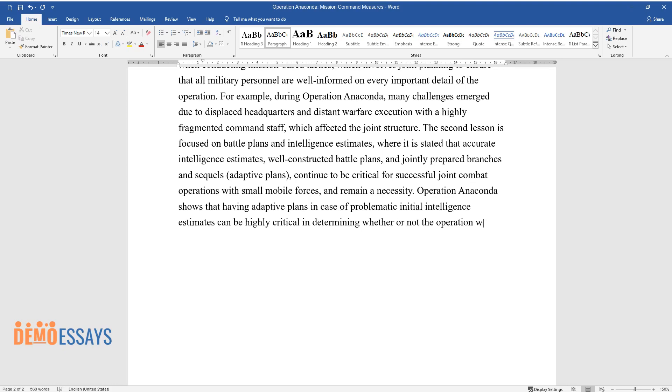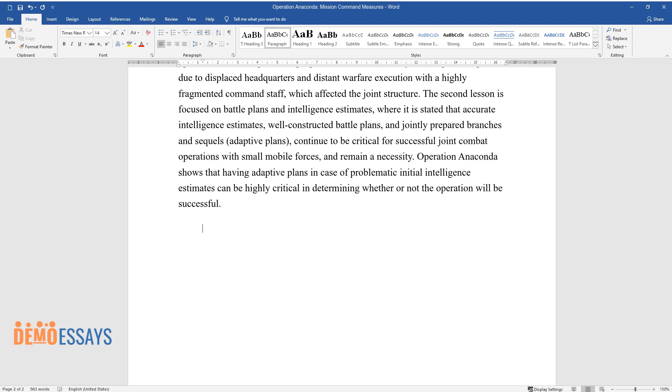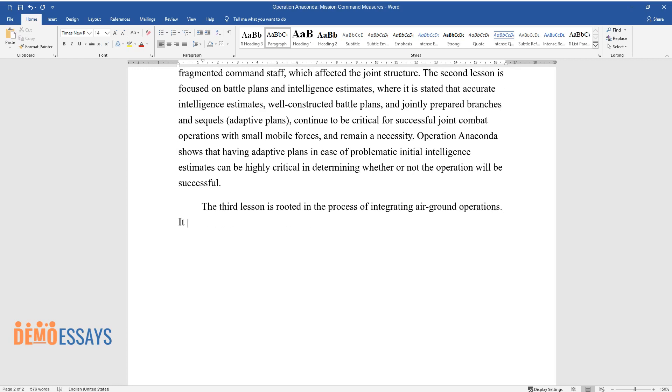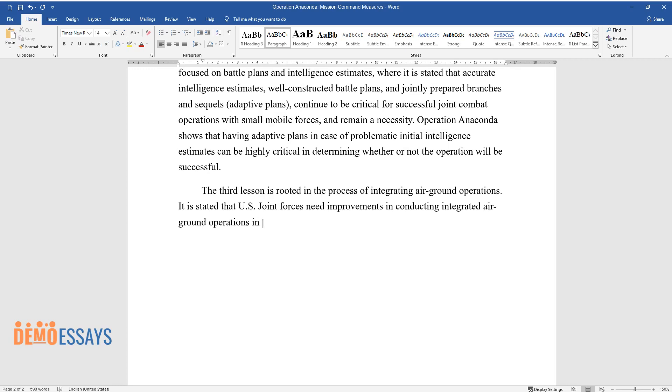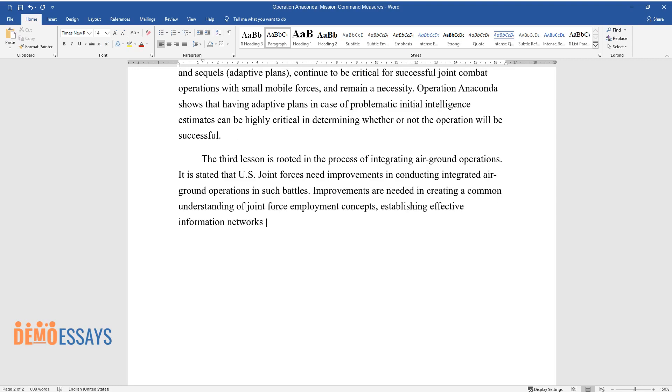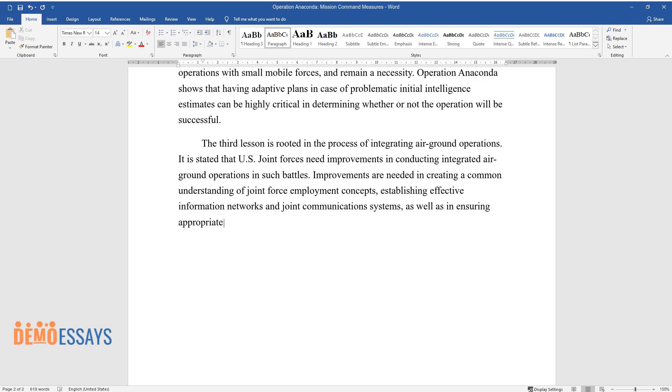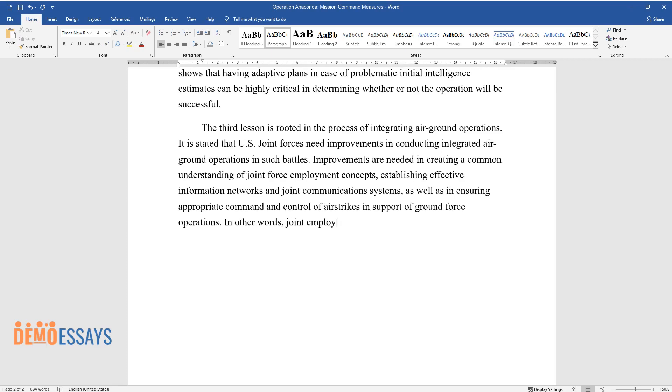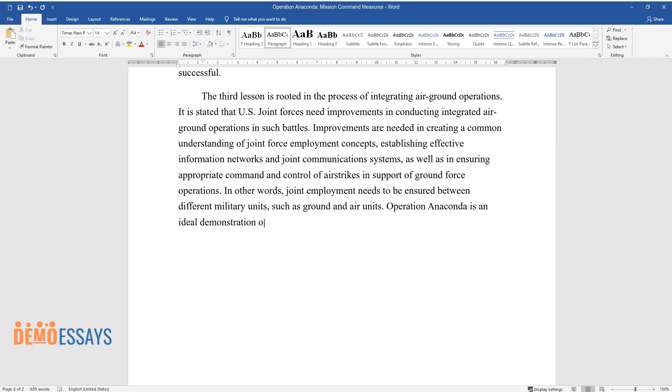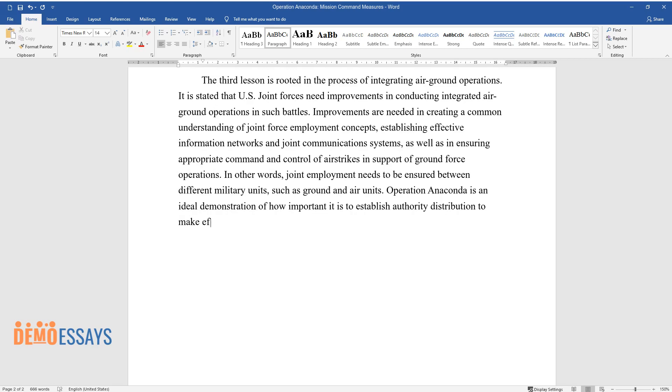The third lesson is rooted in the process of integrating air-ground operations. It is stated that U.S. joint forces need improvements in conducting integrated air-ground operations in such battles. Improvements are needed in creating a common understanding of joint force employment concepts, establishing effective information networks and joint communication systems, as well as ensuring appropriate command and control of airstrikes in support of ground force operations. In other words, joint employment needs to be ensured between different military units such as ground and air units. Operation Anaconda is an ideal demonstration of how important it is to establish authority distribution to make effective tactical and operational plans and decisions.